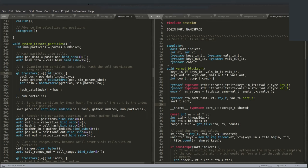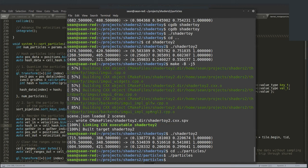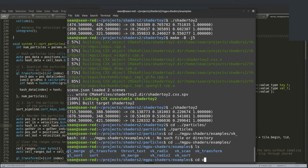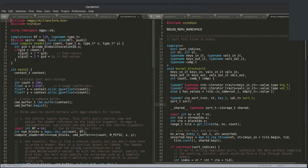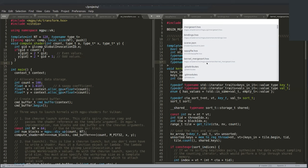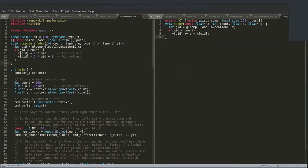The last thing I'll show is some Vulkan work. This is Vulkan code — a Vulkan shader that looks really similar to the CUDA saxpy.